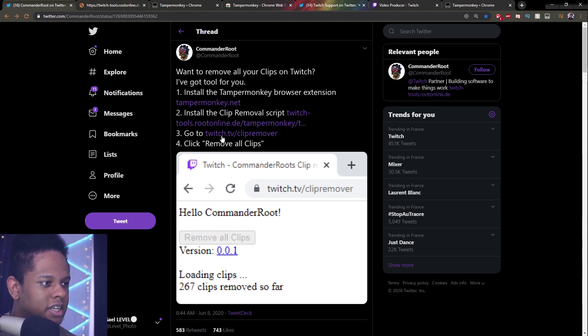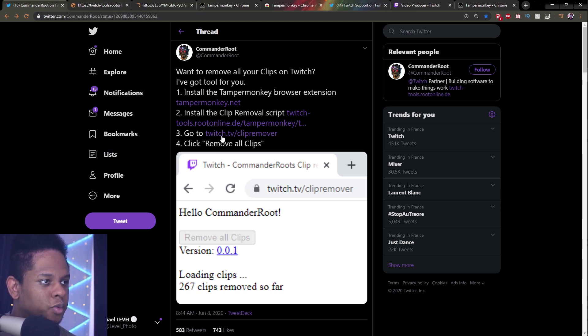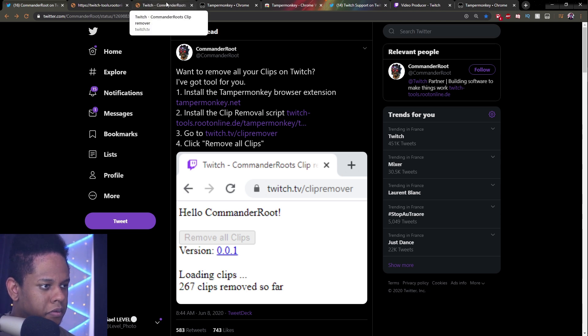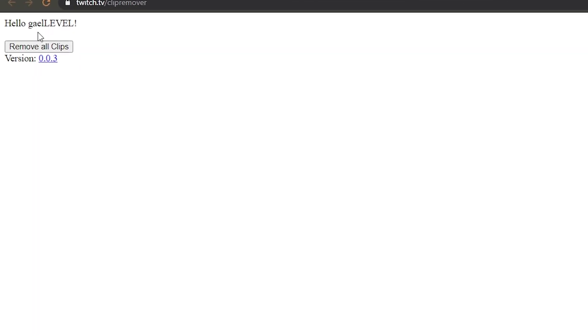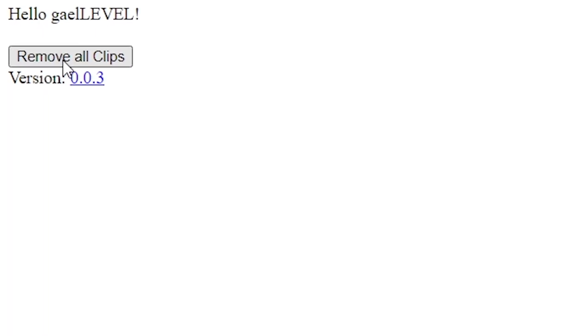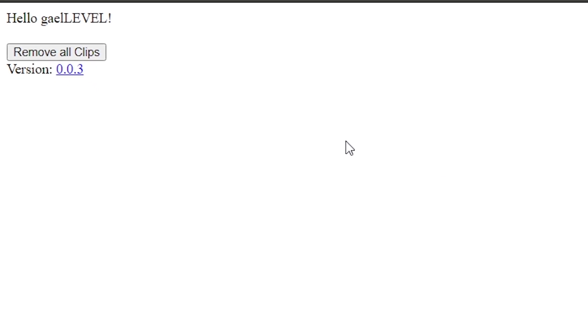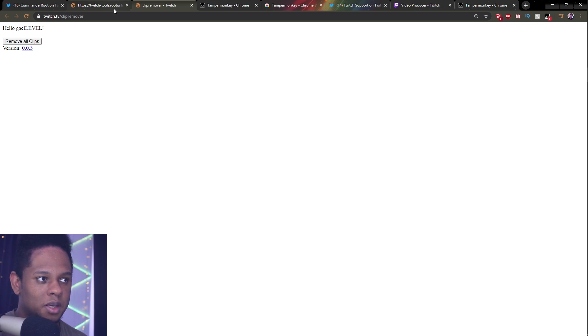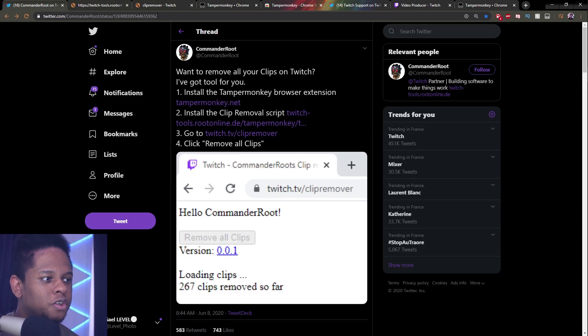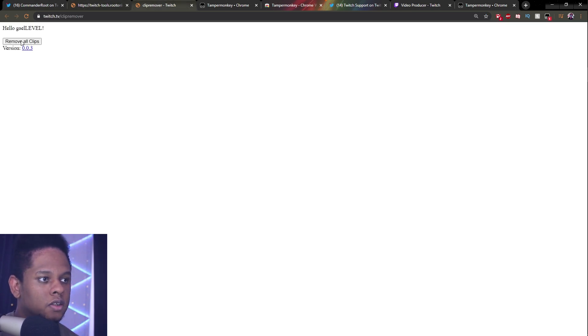Go to twitch.tv slash clip remover. And then click remove all clips. Apparently, it will take a lot of time and you need to keep that tab open because it still goes through the twitch system to load the clips. That's why it will take a little bit of time. But as long as this is open, it will basically do that process that I showed you but automatically and way faster than you can. Just leave it open until it deletes every single clip. Make sure you're logged in to your twitch account.